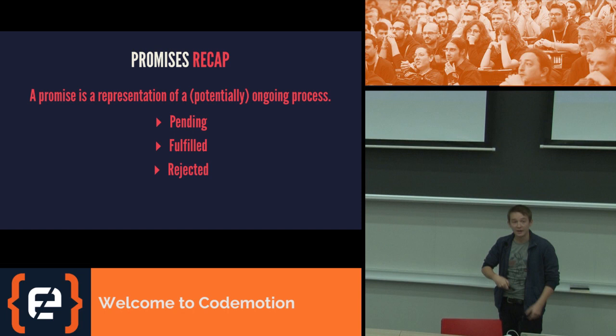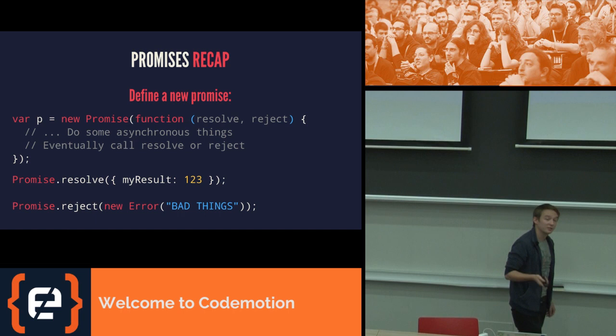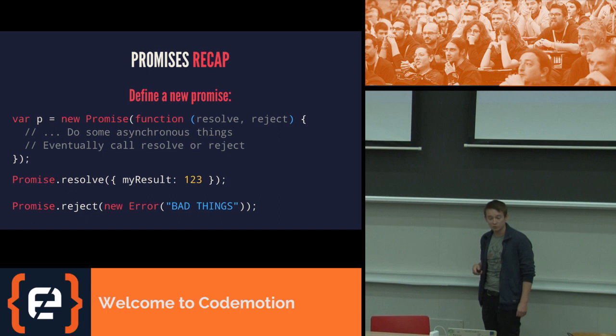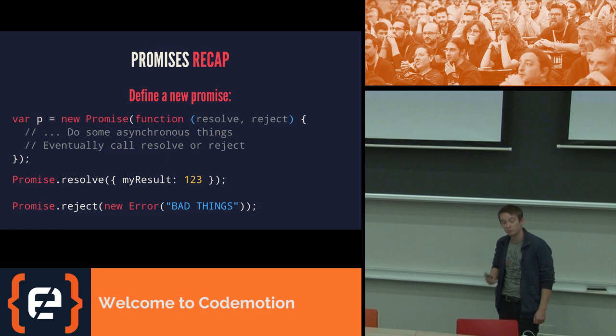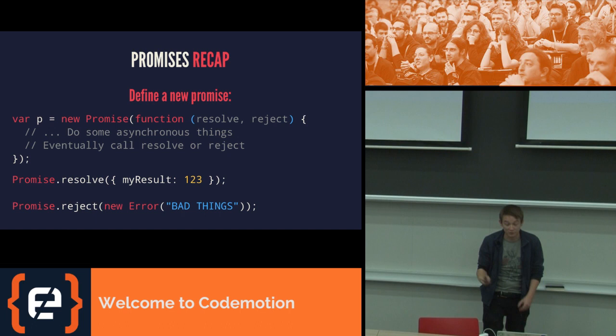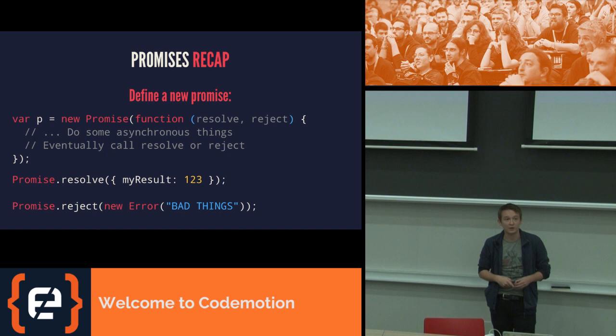Actually building a promise looks like this. You call new promise, and the promise that's returned is resolved when the resolve callback is called, or rejected when the reject callback is called. Or you can call promise.resolve and create a promise that immediately resolves with a given value, or .reject, and create a promise that is immediately rejected with a given error.